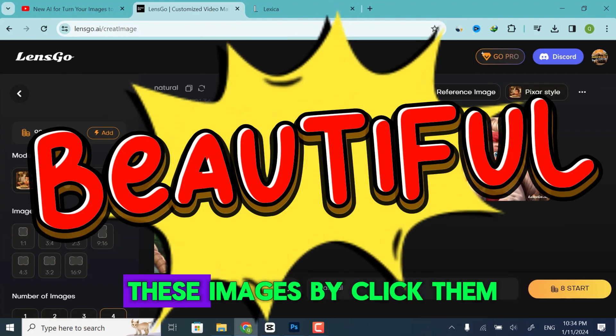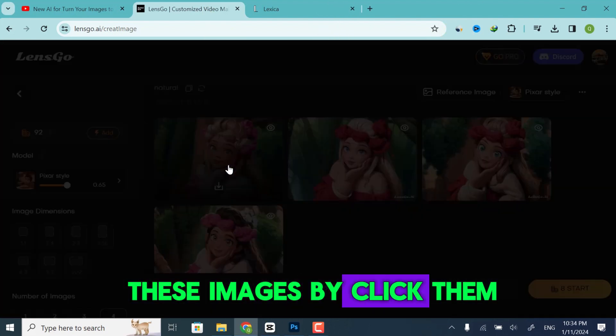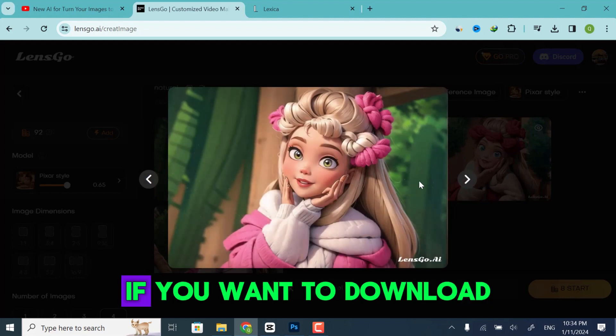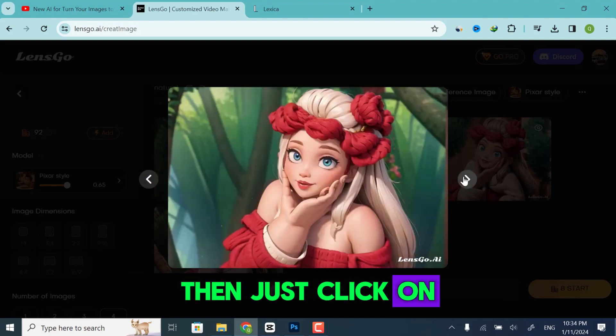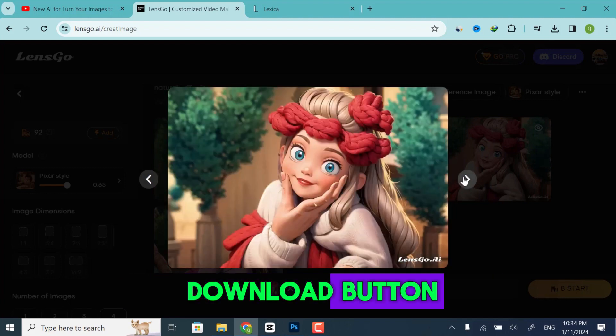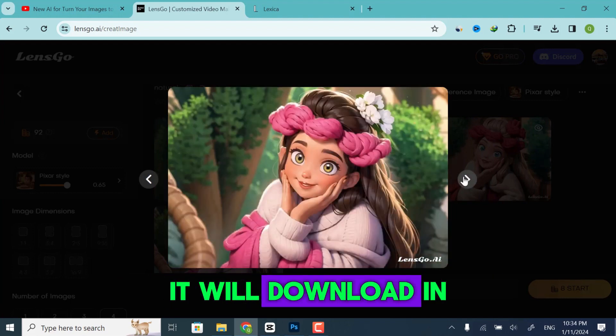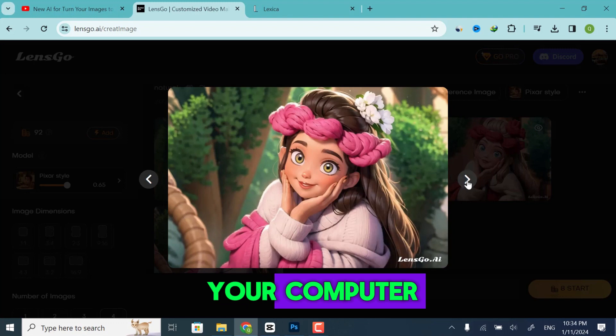You can also open these images by clicking them. If you want to download, then just click on the Download button. It will download to your computer.